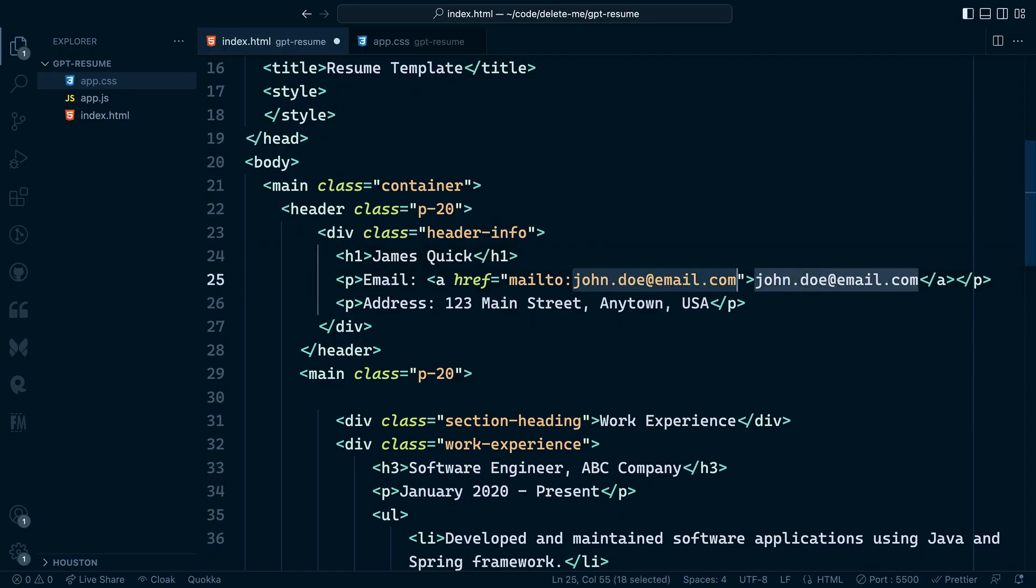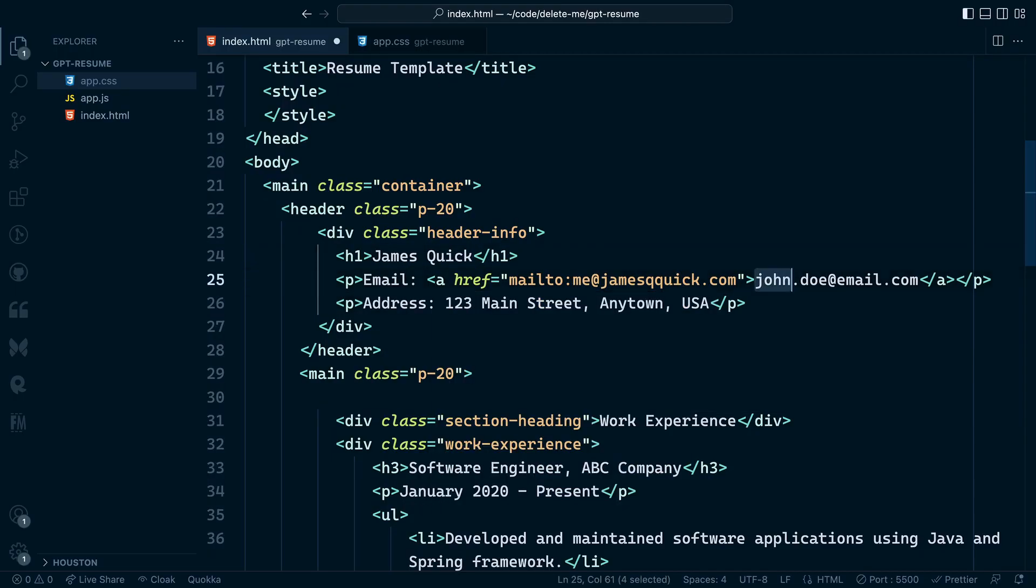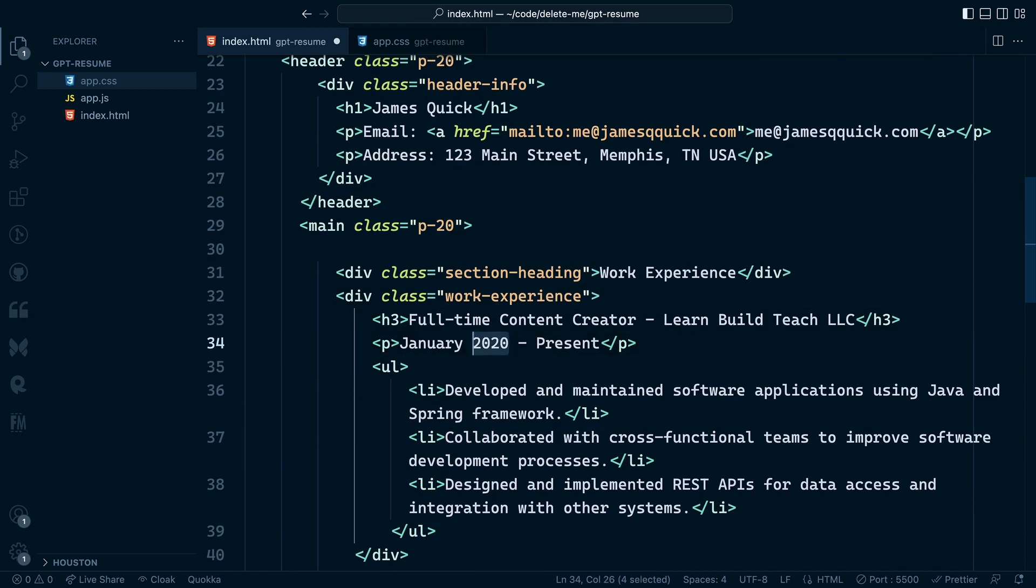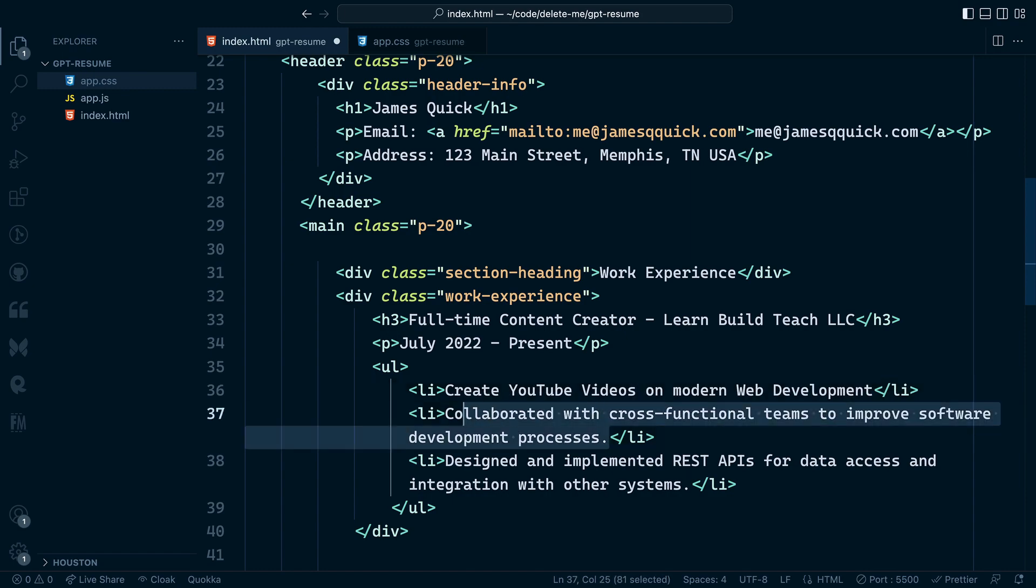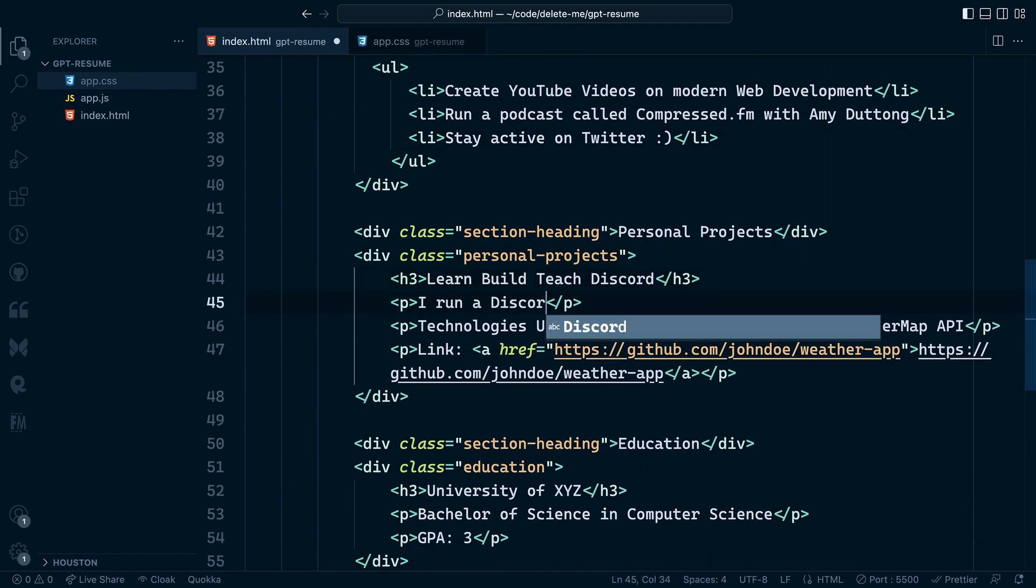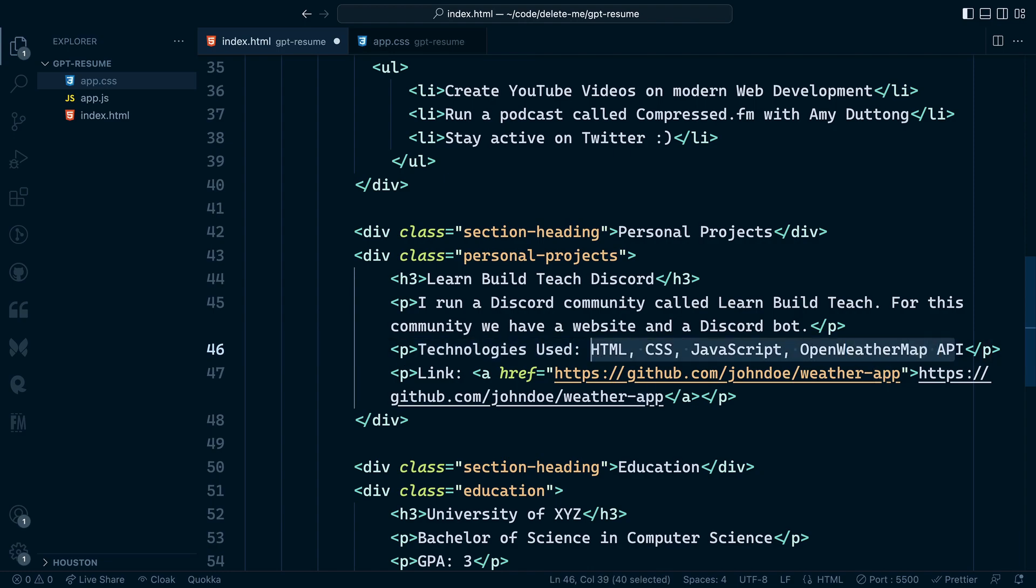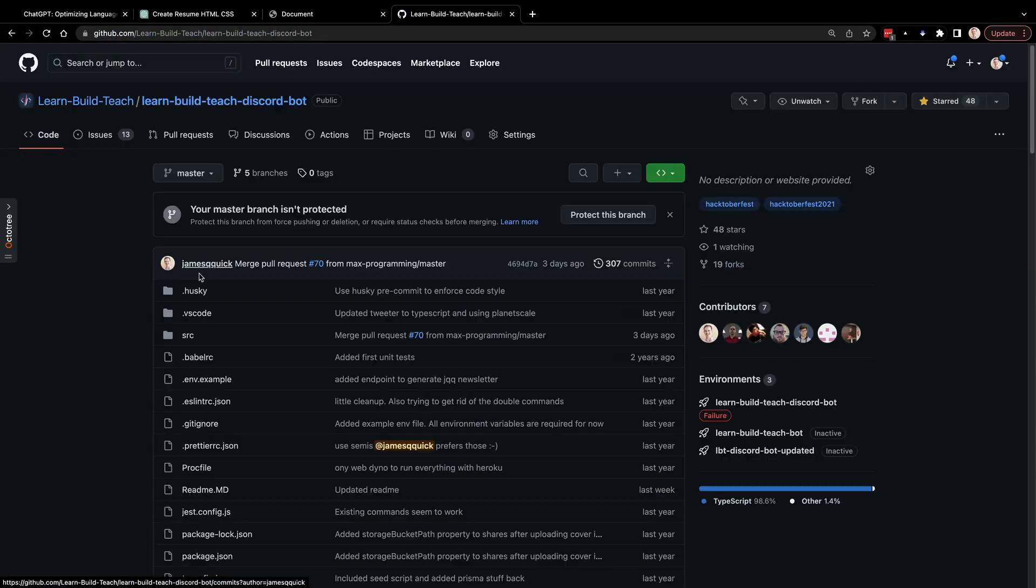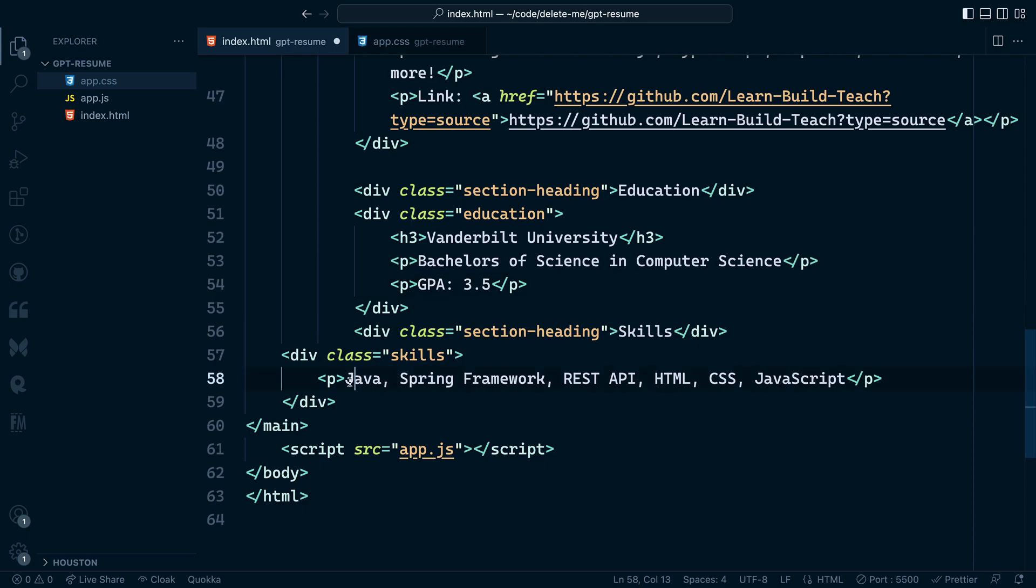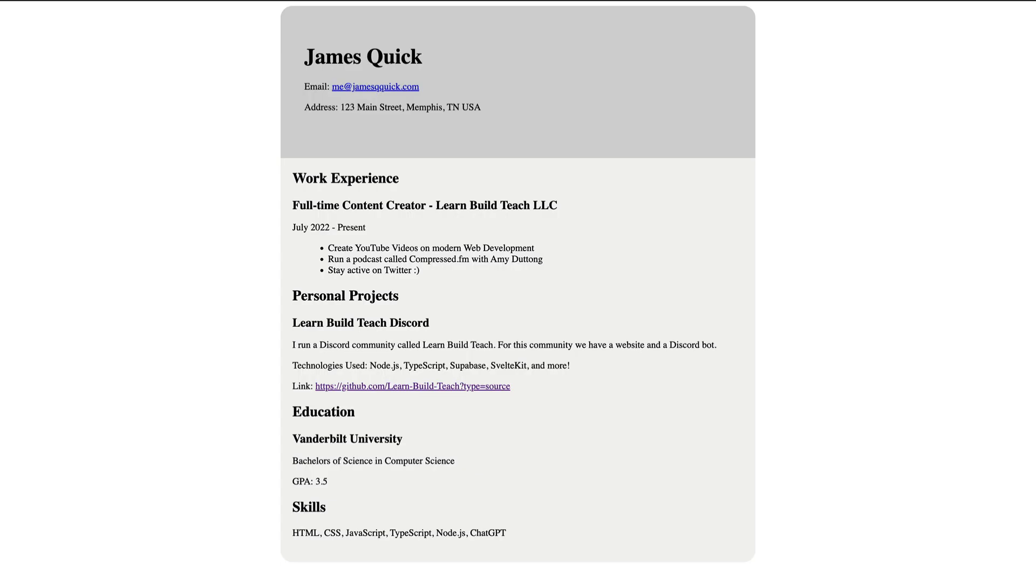The last thing for me to do is actually fill in all of my information. So here's a quick run through of me just adding in all of my actual information to make this website resume complete. And for about 10 minutes of work and chat GPT doing almost all the actual work for me, I think this looks pretty good. You could obviously go and customize this even more, make it even better looking, but it's a great start.